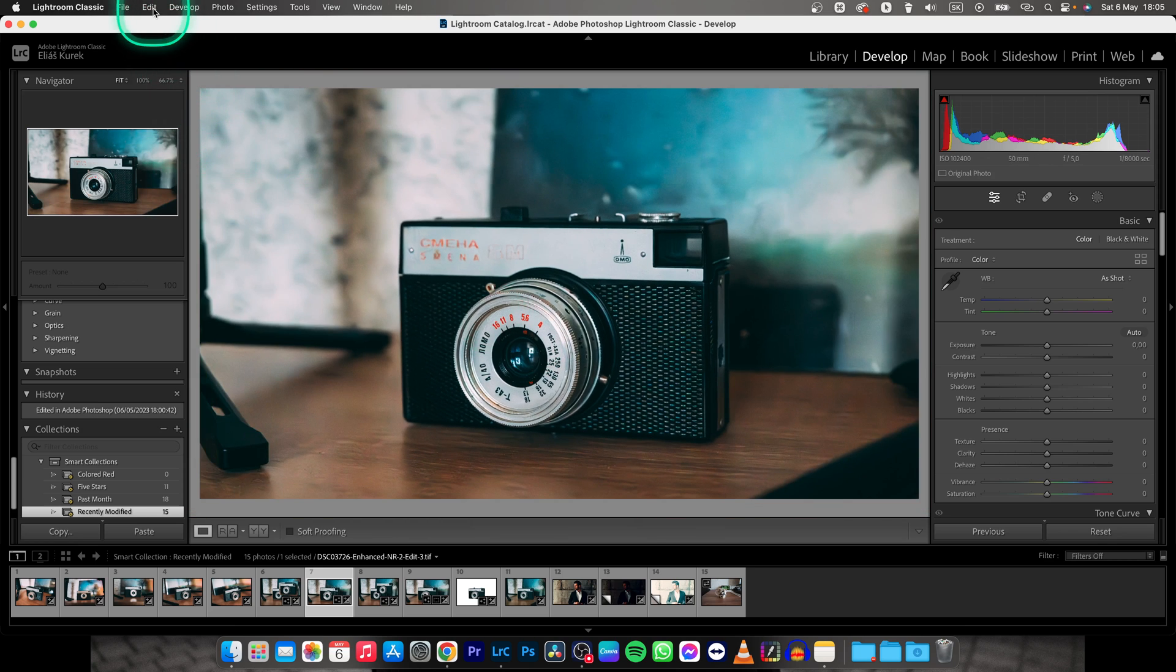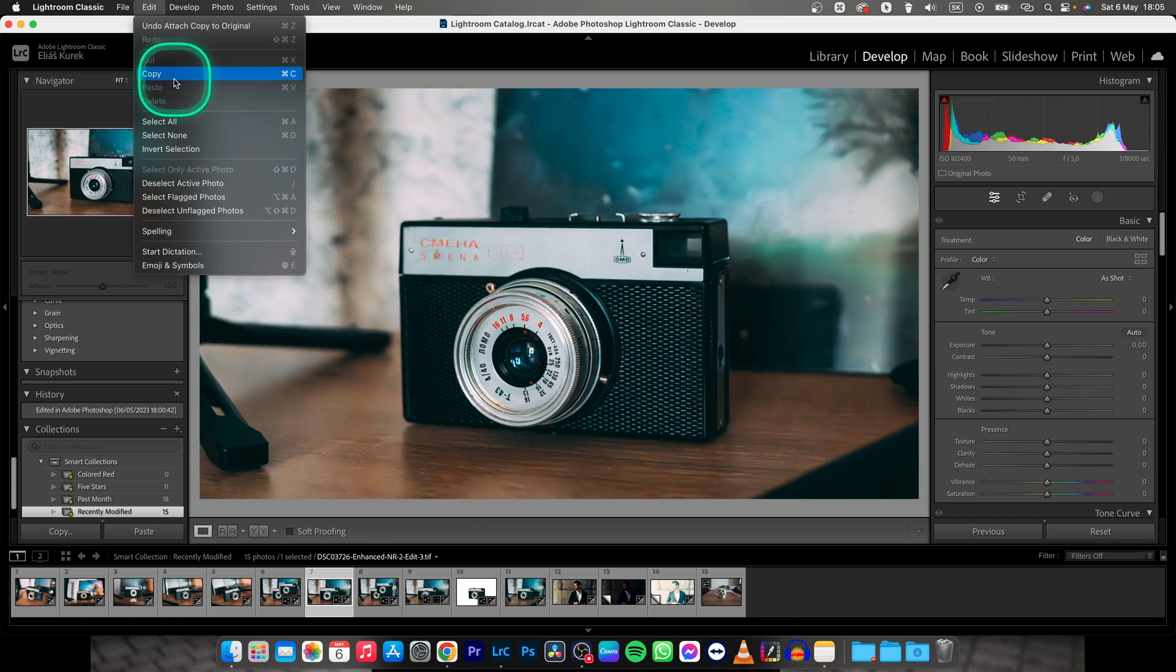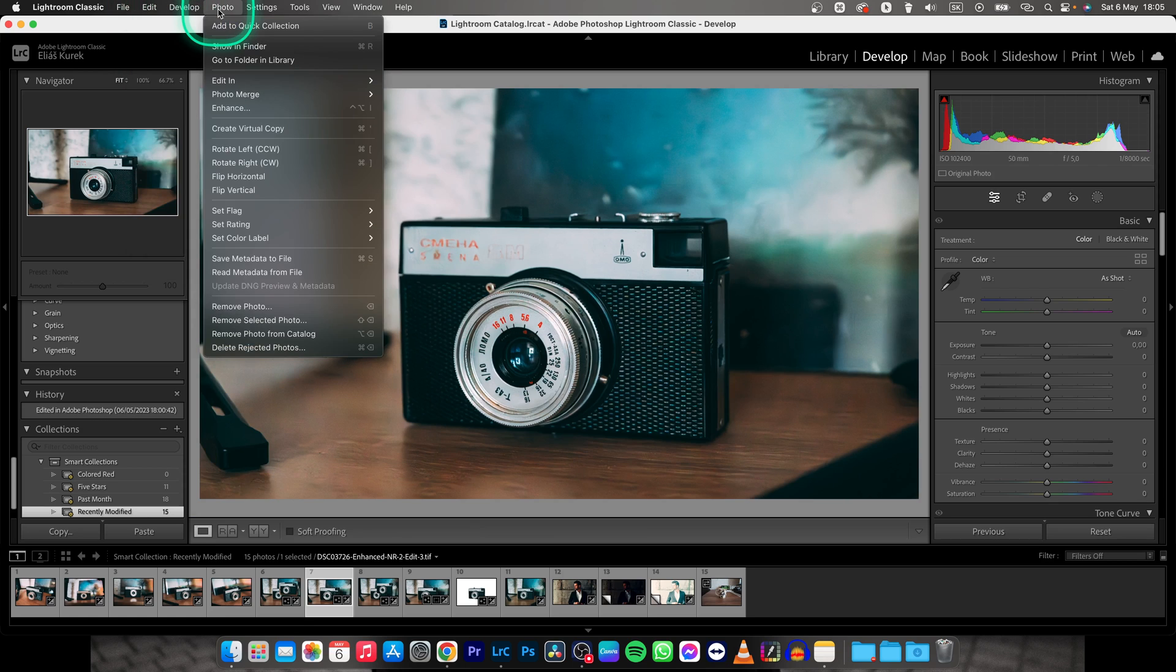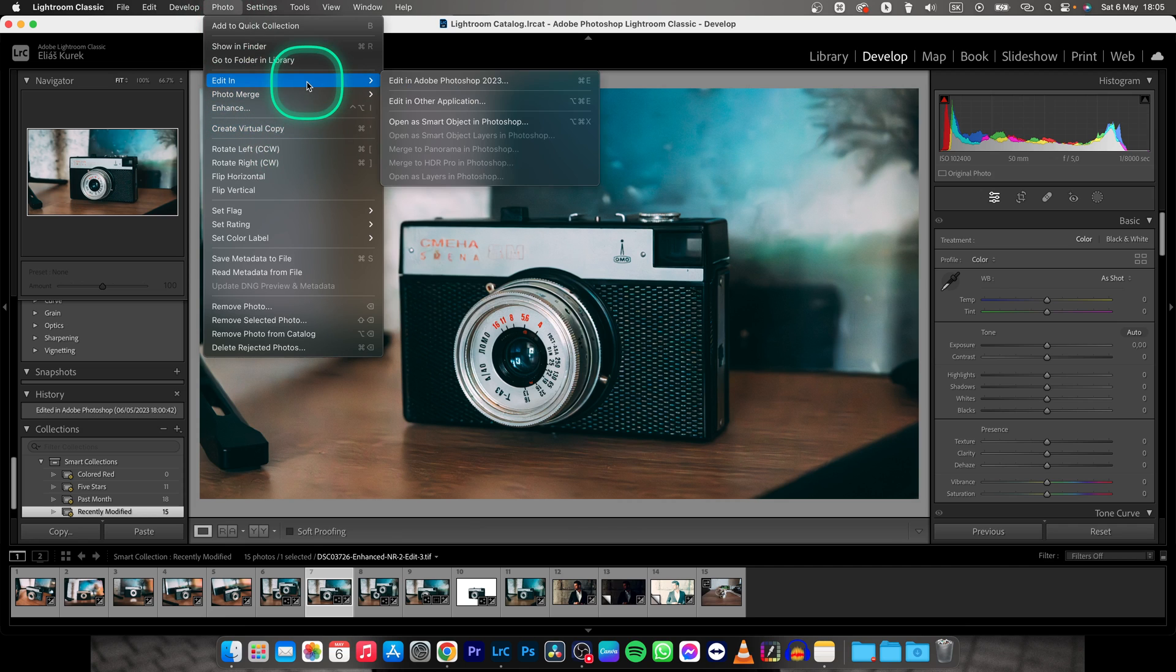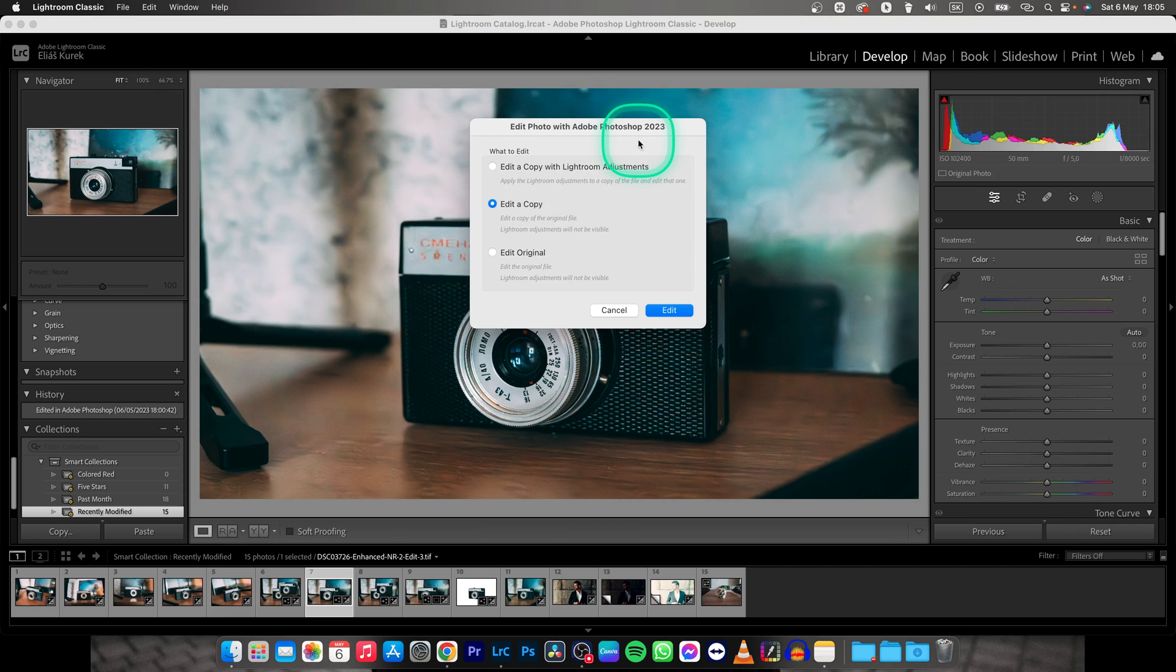You have to click on Photo, then Edit In, and then Edit in Adobe Photoshop.